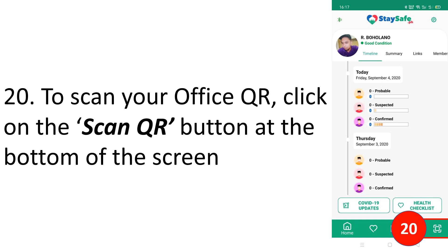The division office will place an organization QR code at the entrance gates of our premises. Just scan the organization QR before you enter the gates, then proceed with the normal protocol: temperature check, handwashing facility — wash your hands with soap, rinse, dry — then go to the temperature check.